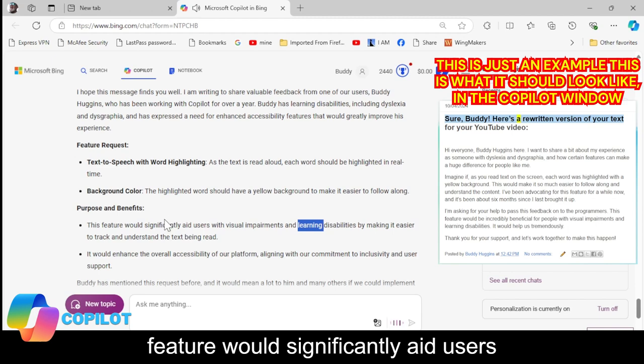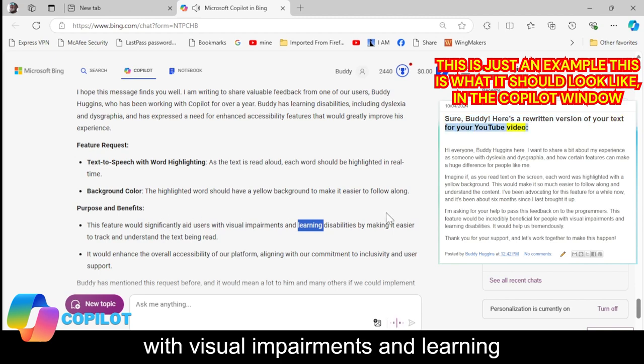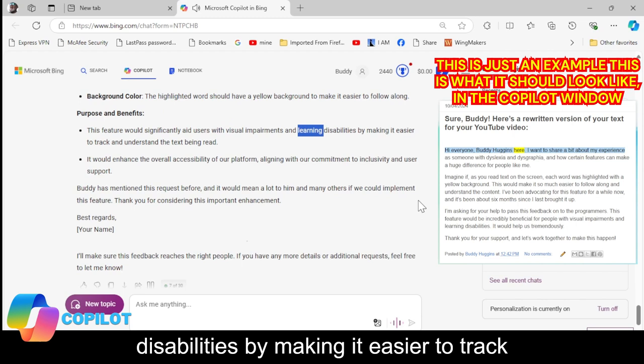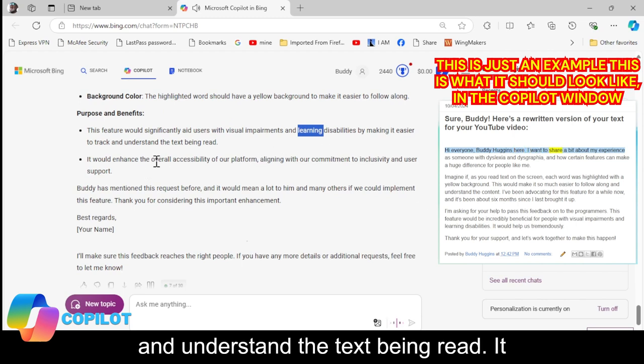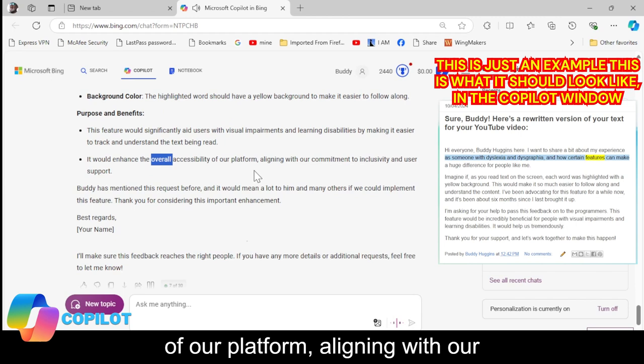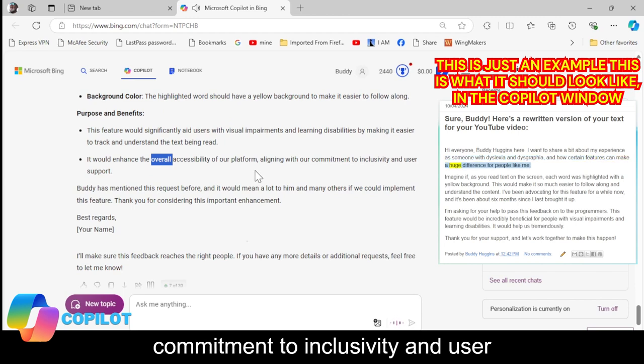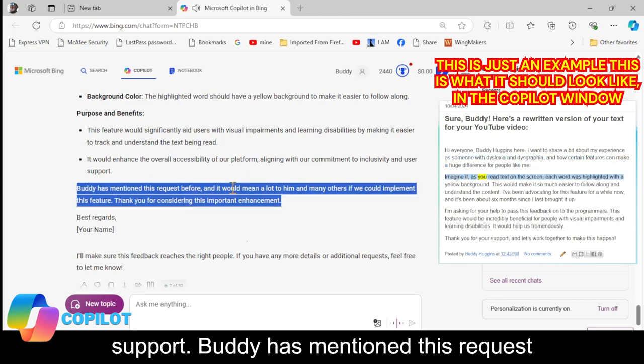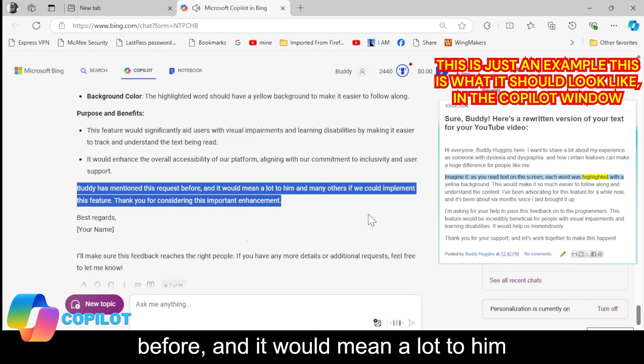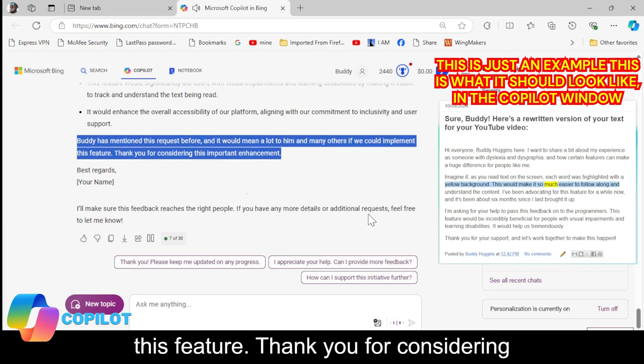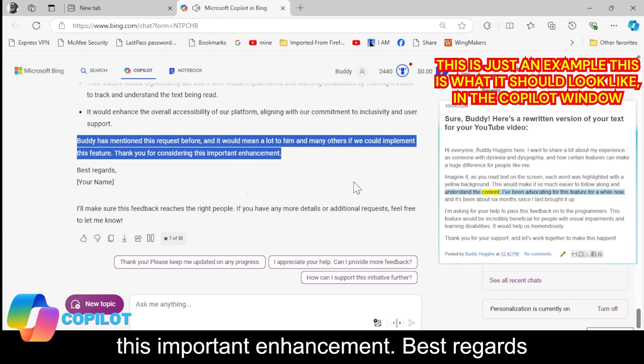This feature would significantly aid users with visual impairments and learning disabilities by making it easier to track and understand the text being read. It would enhance the overall accessibility of our platform, aligning with our commitment to inclusivity and user support. Buddy has mentioned this request before, and it would mean a lot to him and many others if we could implement this feature.